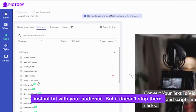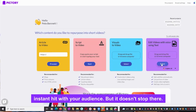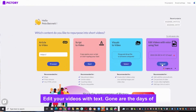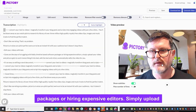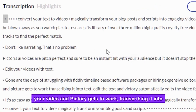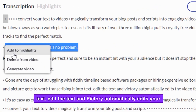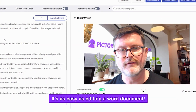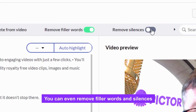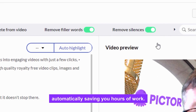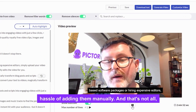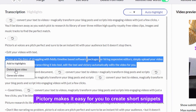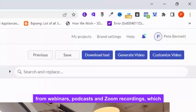With over 3 million royalty-free images, stickers, GIFs, and emojis, it does everything you need to customize your video. Best of all, it's effortless to use, making it ideal for creating custom video assets for your website, blog, or social media with ease.